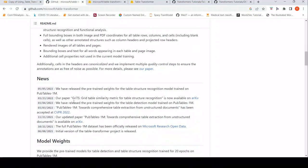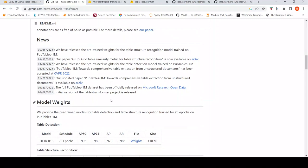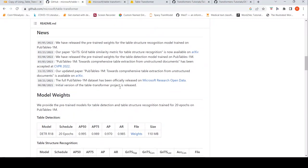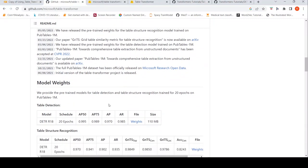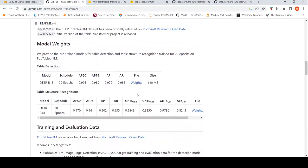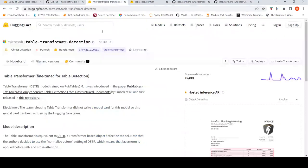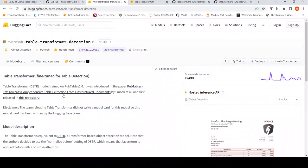They have also released pre-trained weights for the table structure recognition model trained on this dataset. Here you have these table detection and table structure recognition models and their weights. Hugging Face Transformers has this particular model in their library.